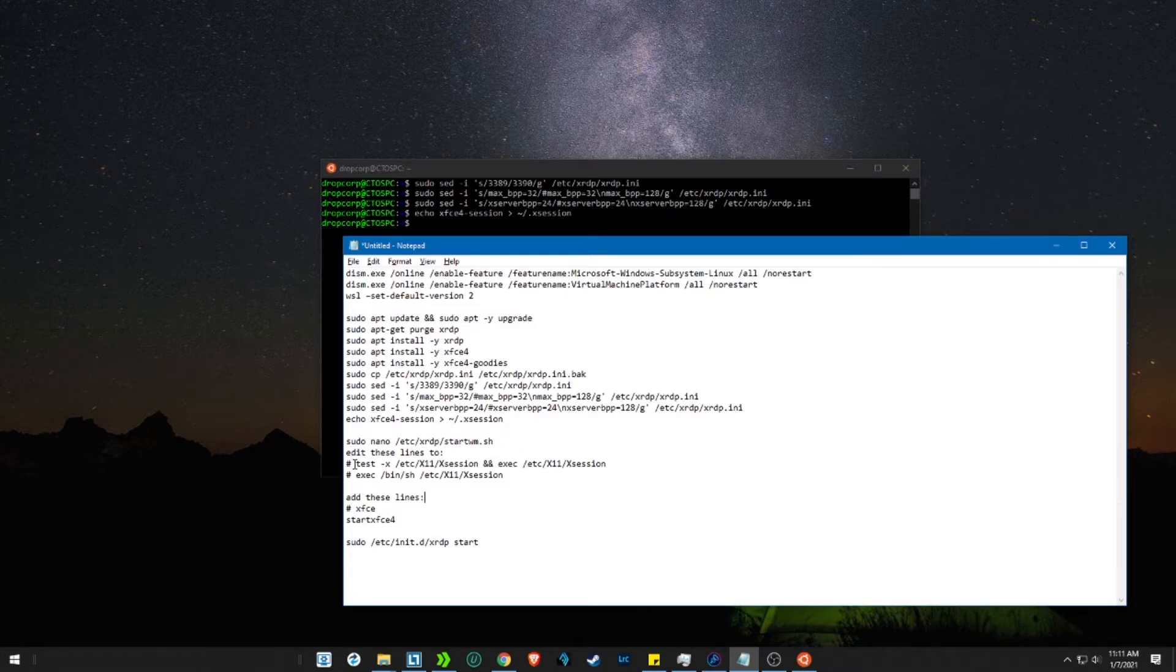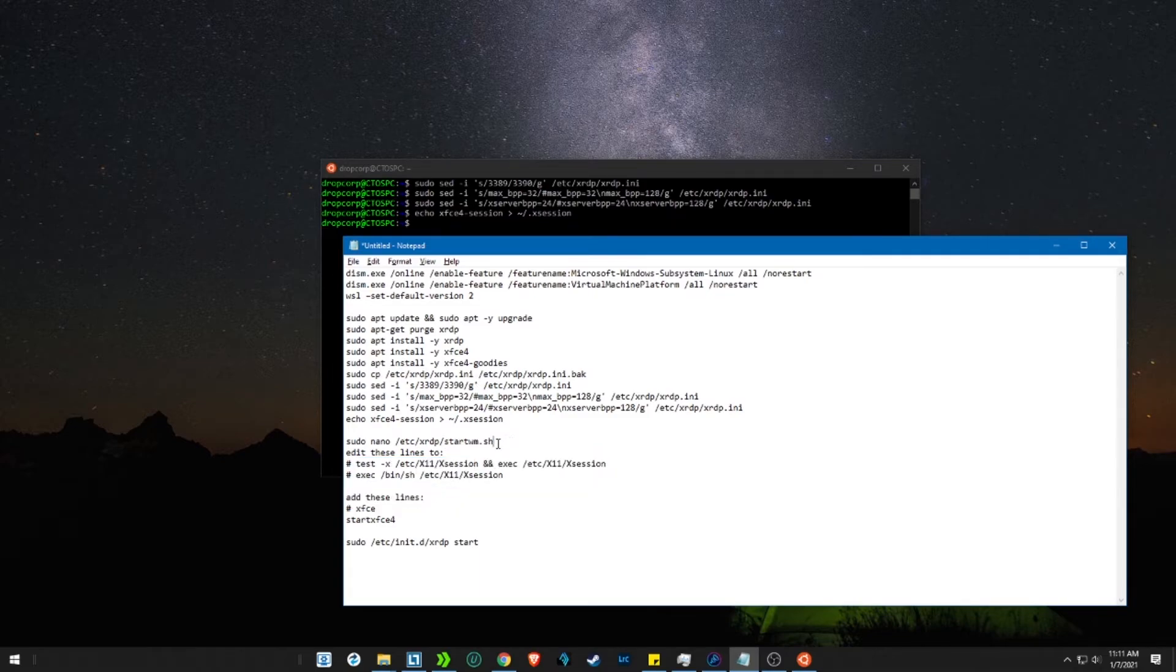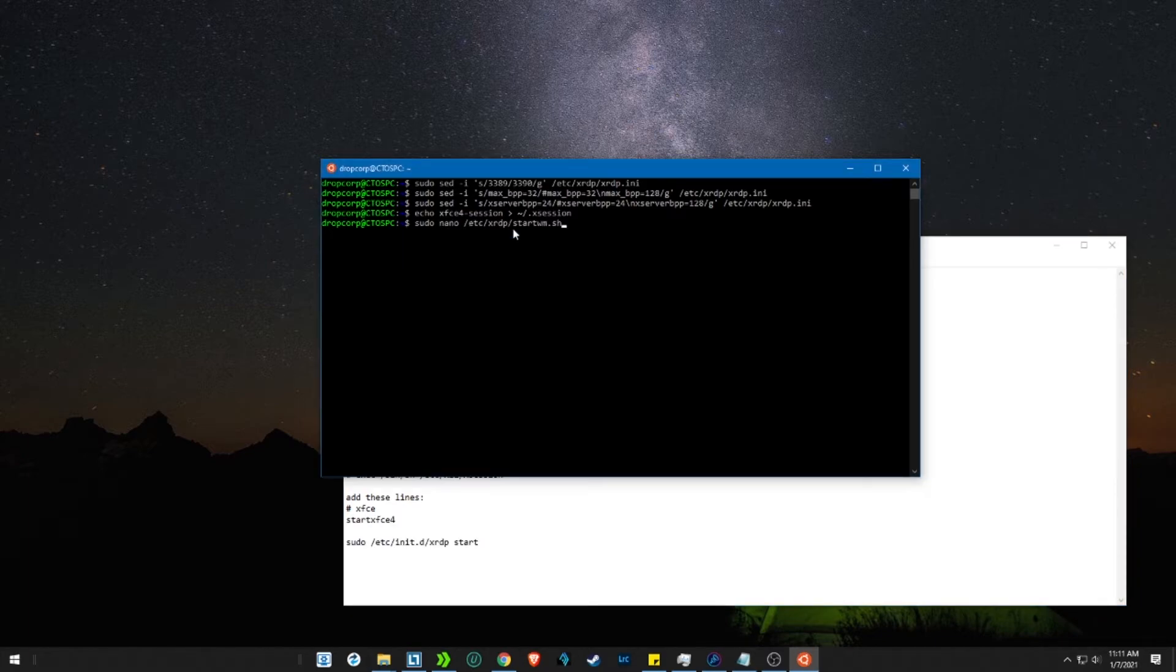Now we will edit a few lines in the start wm file. We will use nano editor for this. Copy the command and press enter. You will be taken into the editor.